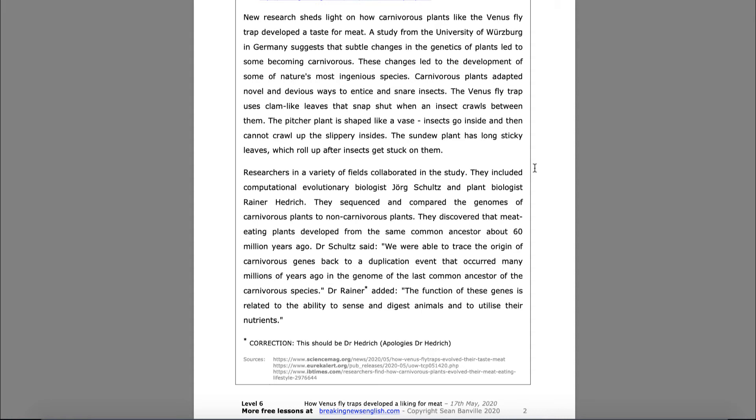Carnivorous plants adapted novel and devious ways to entice and snare insects. The Venus flytrap uses clam-like leaves that snap shut when an insect crawls between them. The pitcher plant is shaped like a vase — insects go inside and then cannot crawl up the slippery sides. The sundew plant has long sticky leaves which roll up after insects get stuck on them.